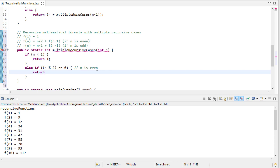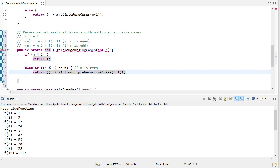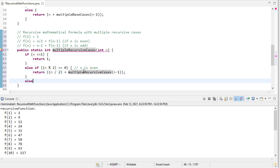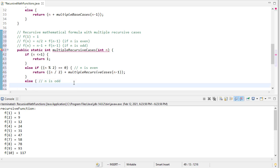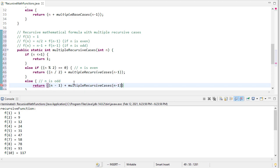So notice this parameter is always decreasing as I move through. So it's a different parameter each time that I'm using. And then finally, otherwise, and here I just know that n is odd, because it's not one or smaller. And I know it's not even, so it has to be a positive odd number. So in this case, I'm going to return n minus 1 plus multiple recursive cases of n minus 1.